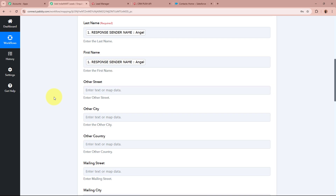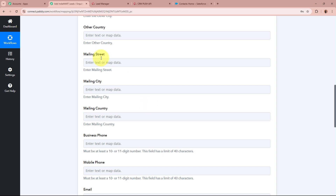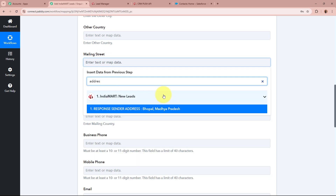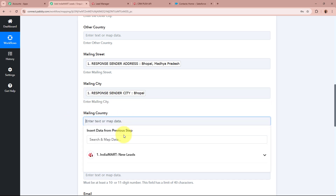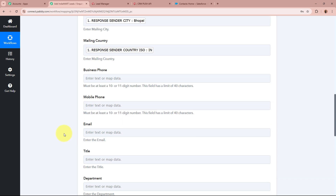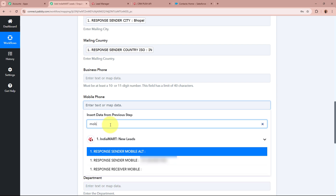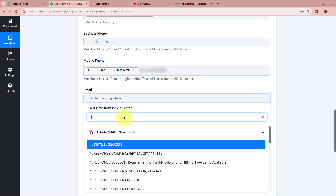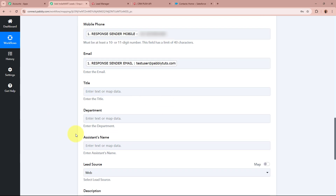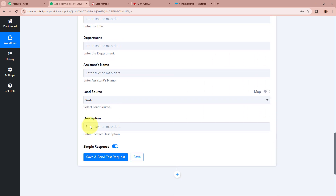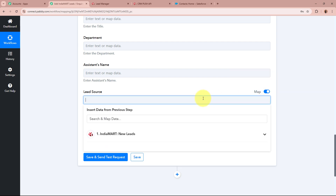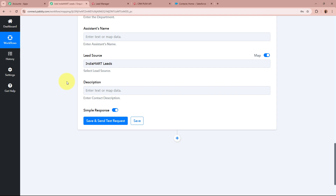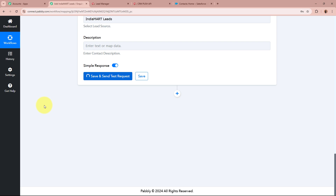For the mailing street I am going to map the address data from my previous response. For the city I will map the city data, and for the country I will map the country data. For the mobile number I will map the mobile number received in the response. For the email I will map the email data. Then it is asking for the lead source — since the dropdown doesn't have the right option, I toggle the map button, clear the existing data, and manually type 'IndiaMART Leads' as the lead source. After filling in all the required details, I click 'Save and Send Test Request'.